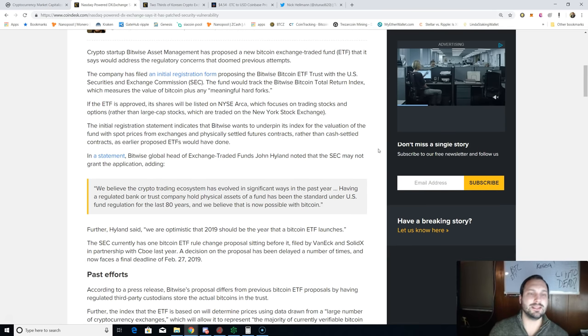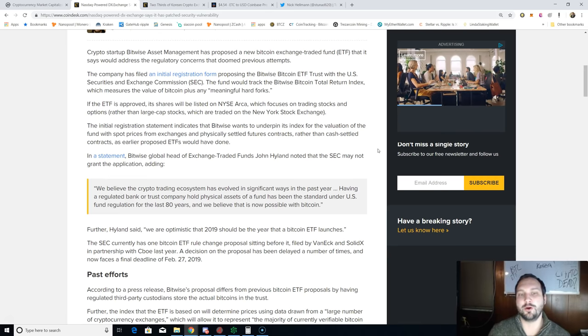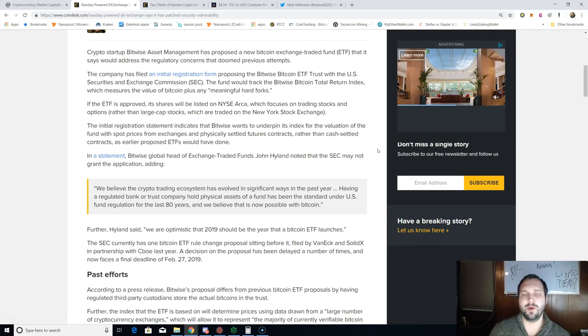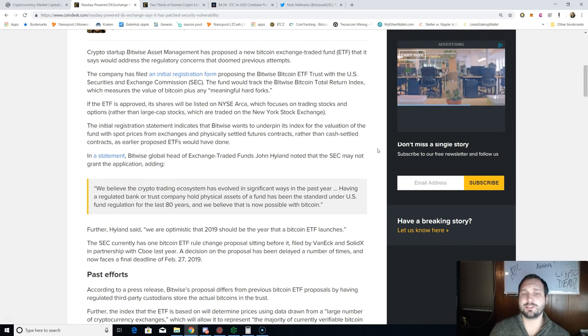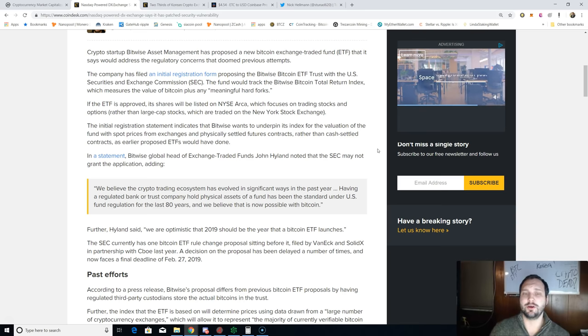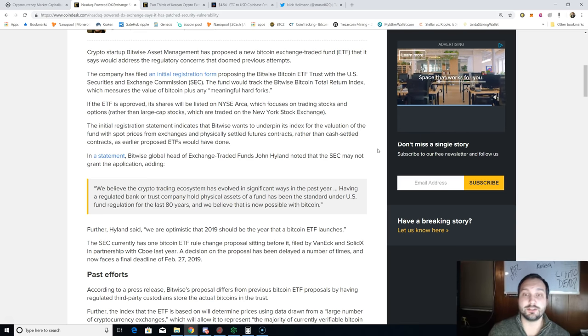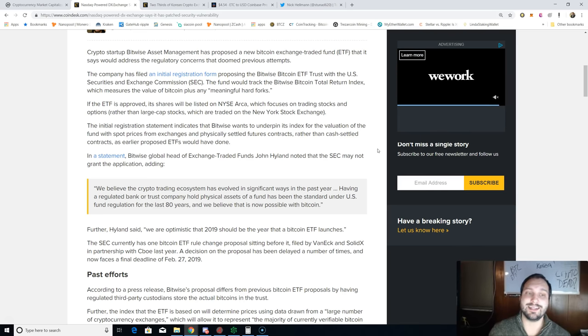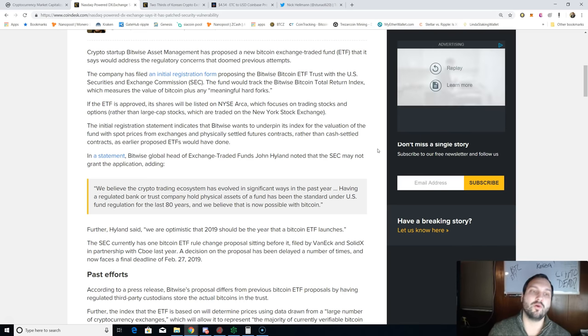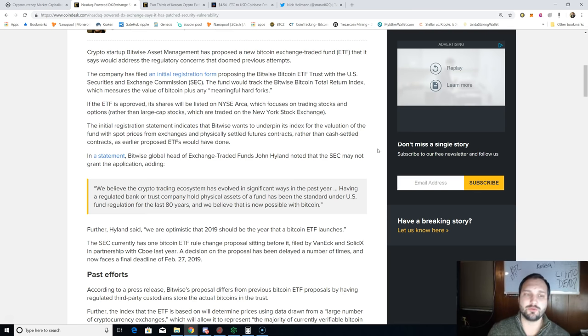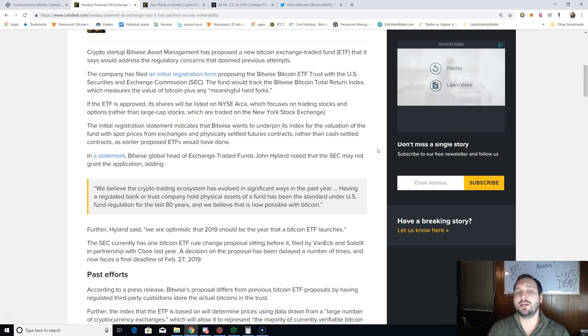If the ETF is approved, its shares will be listed on the New York Stock Exchange. Oh wait, no, that's not right. The New York Stock Exchange Arca, which focuses on trading stocks and options rather than large cap stocks, which are traded on the actual New York Stock Exchange.